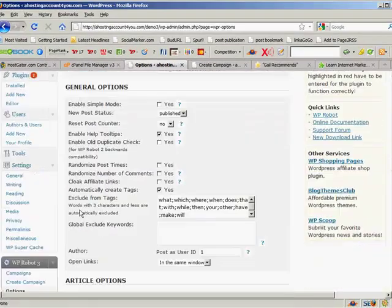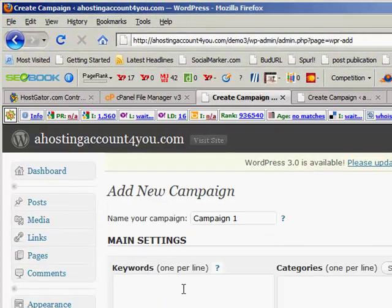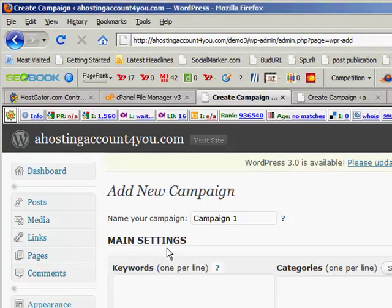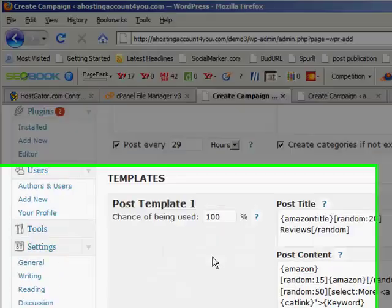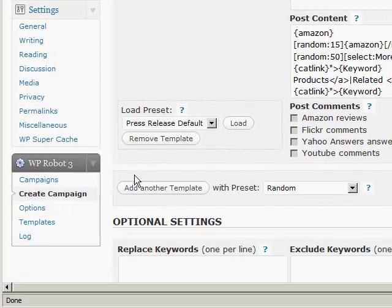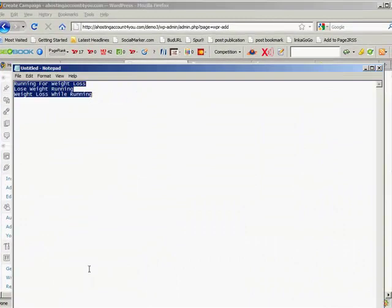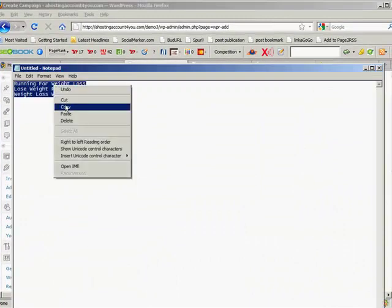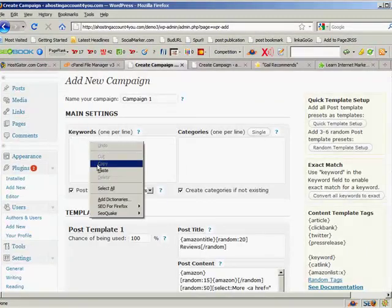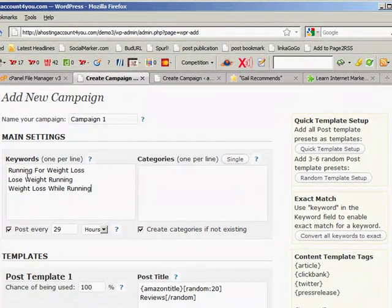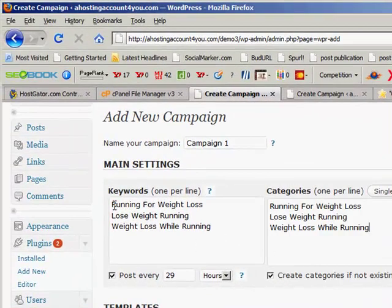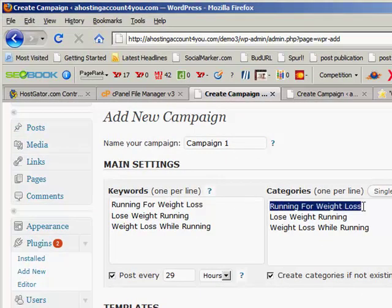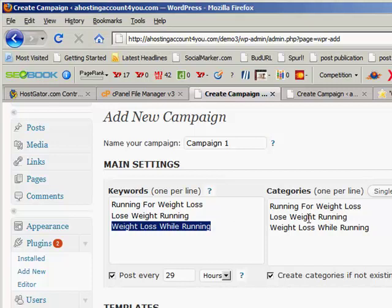Now what we're going to do is come down here to Create a Campaign. What I've done is I've set up a few keywords. We're going to just use those keywords—they're not real keywords, just some that I found before. So I'm just going to grab them, copy, paste them in. What you need to understand is the categories as well. What I want to do is every article that comes in talking about that, I want it to go into the same category. That's why I've set them up like that. And then it's set up to come in every 29 hours.